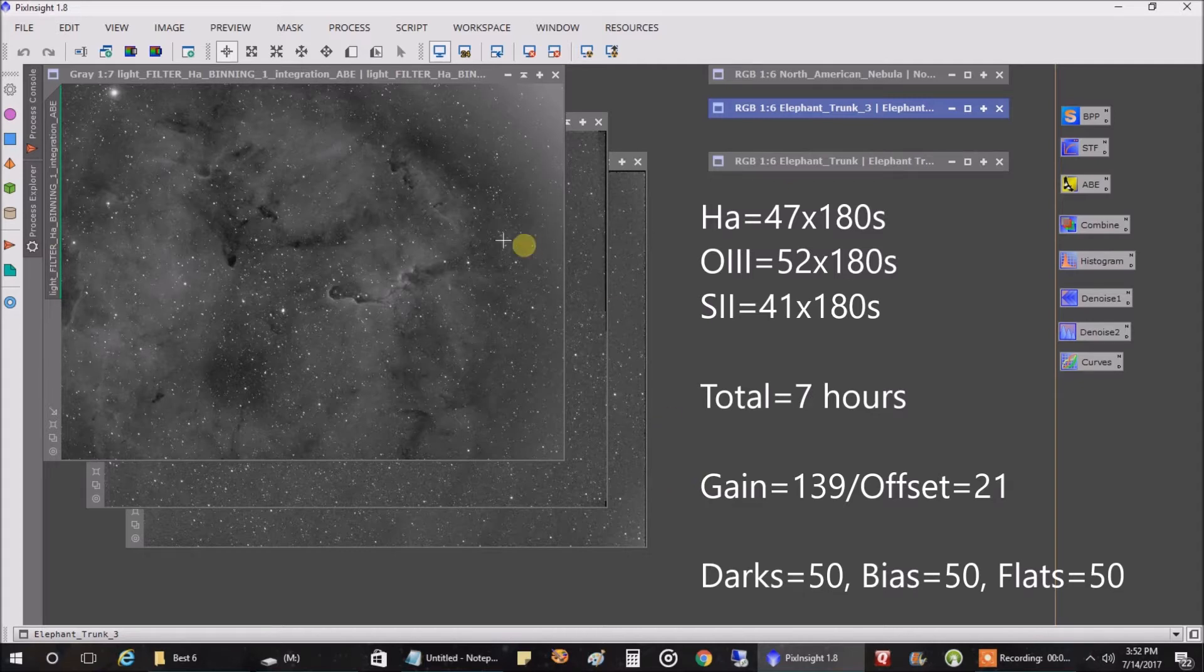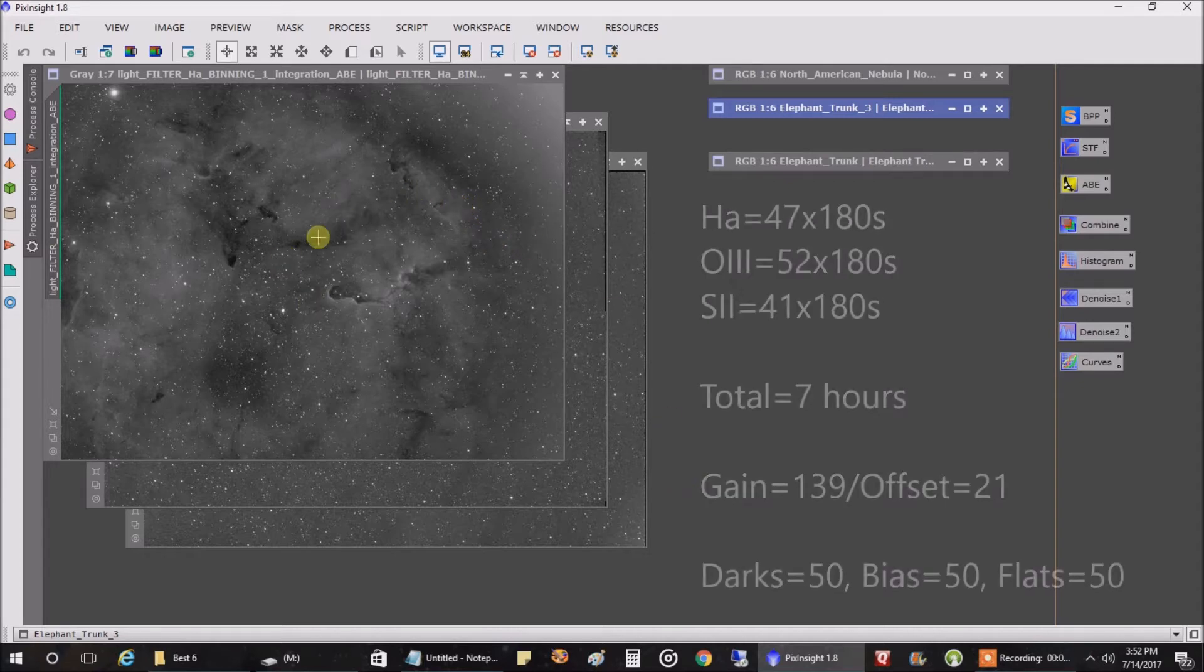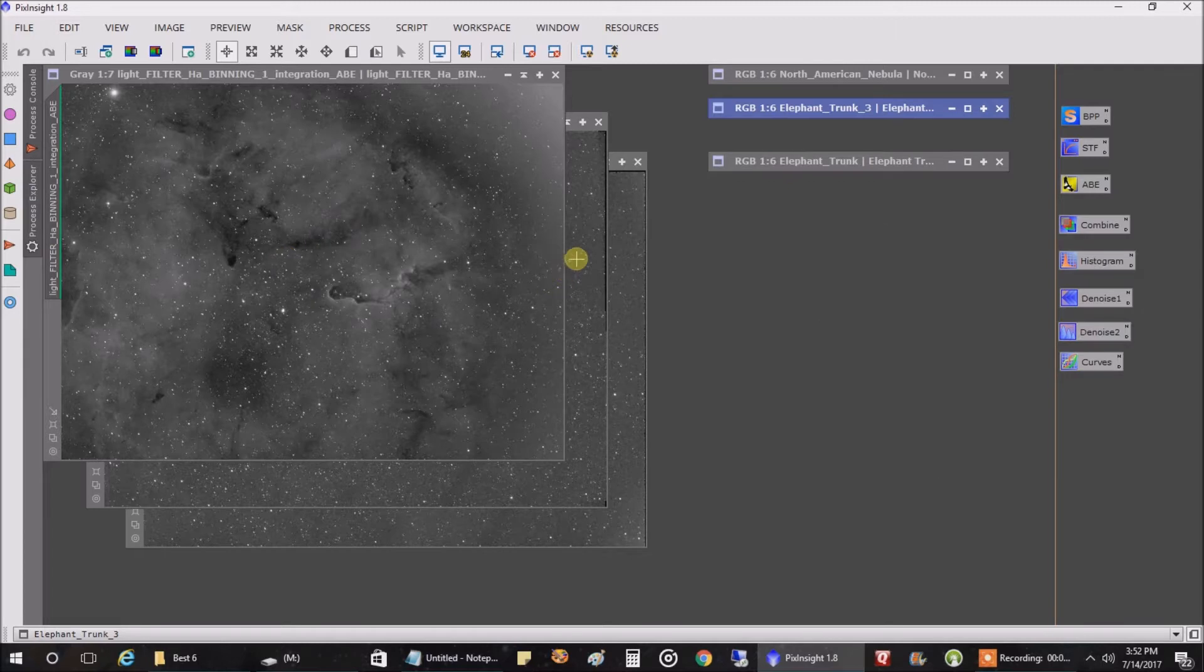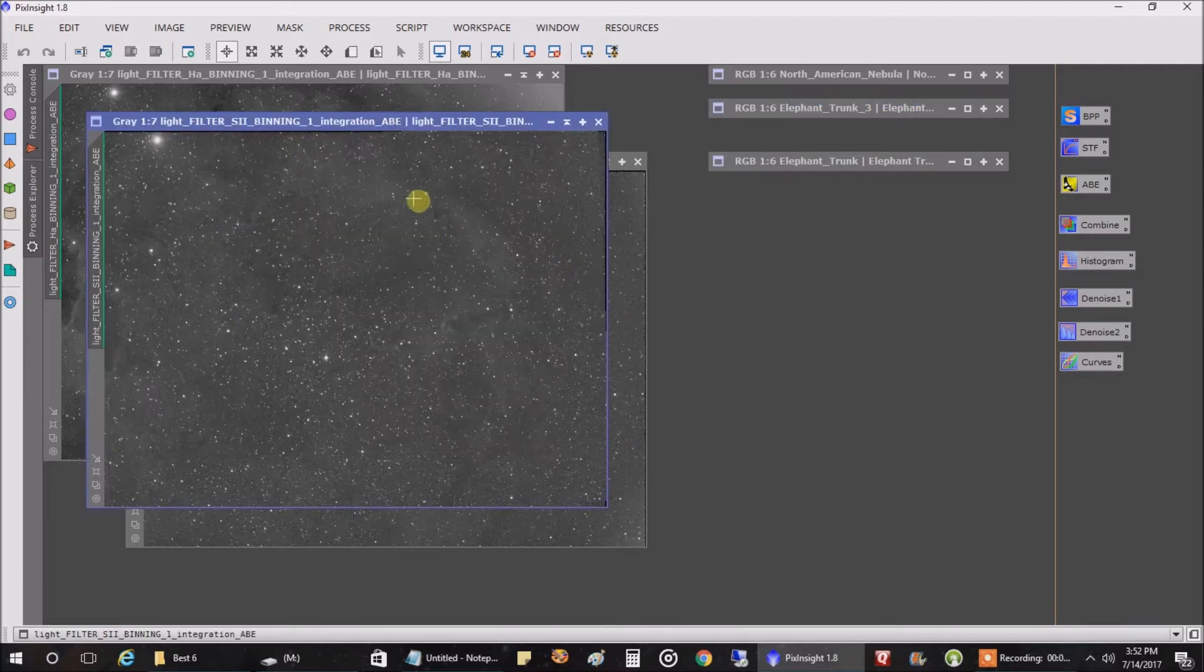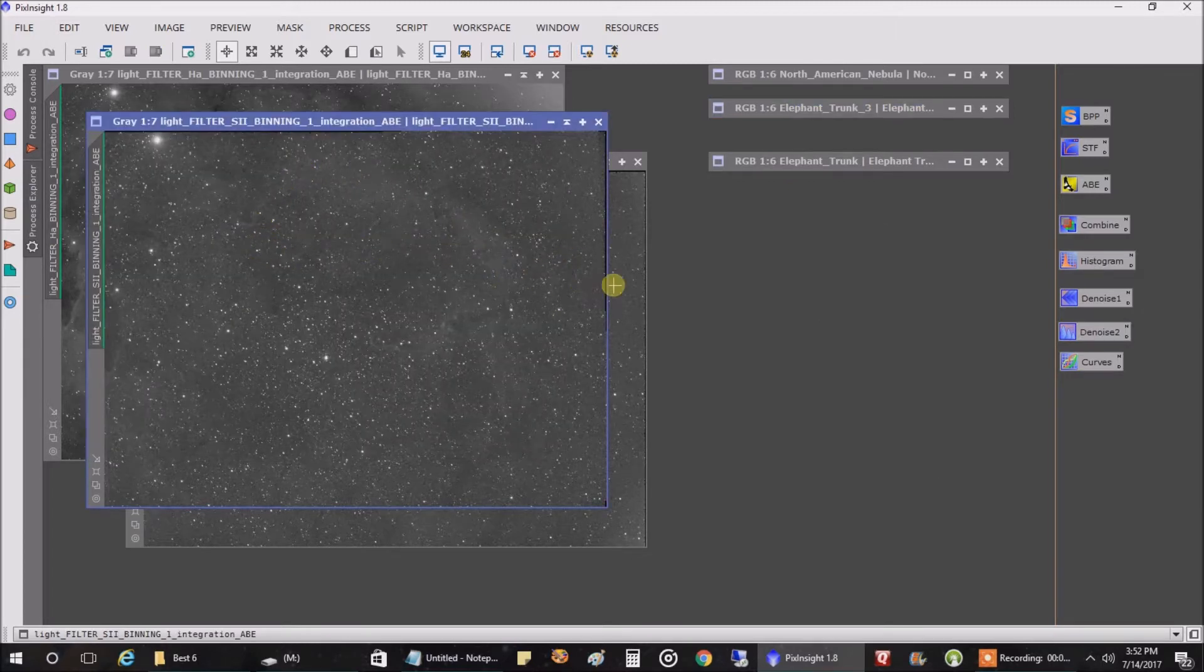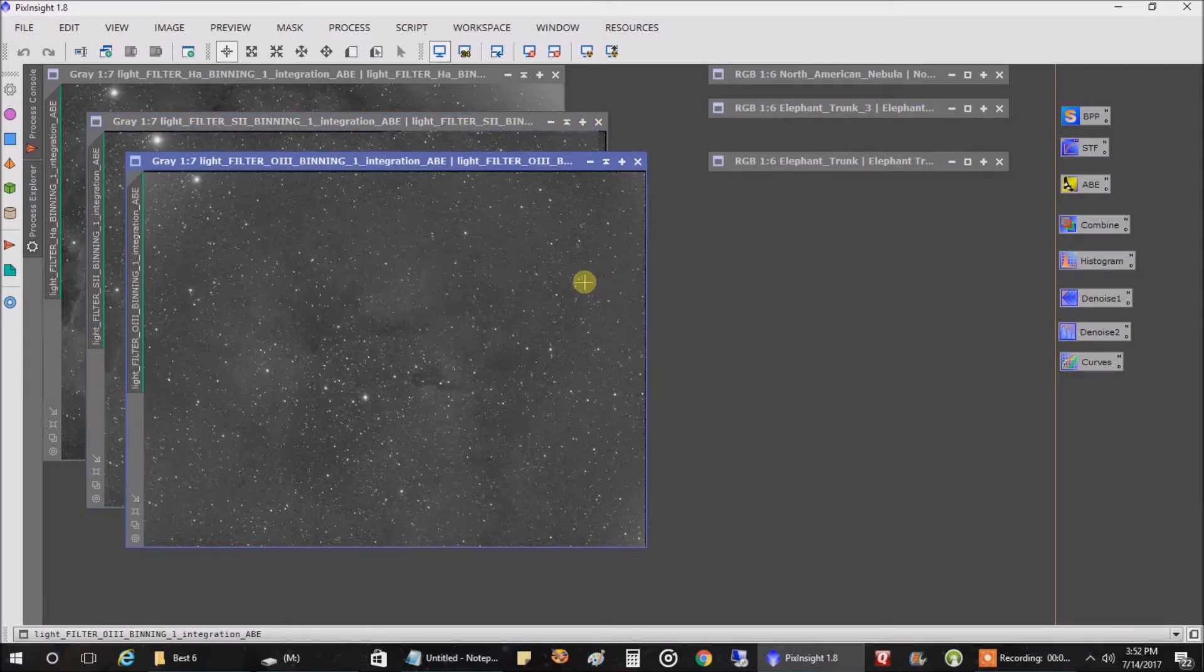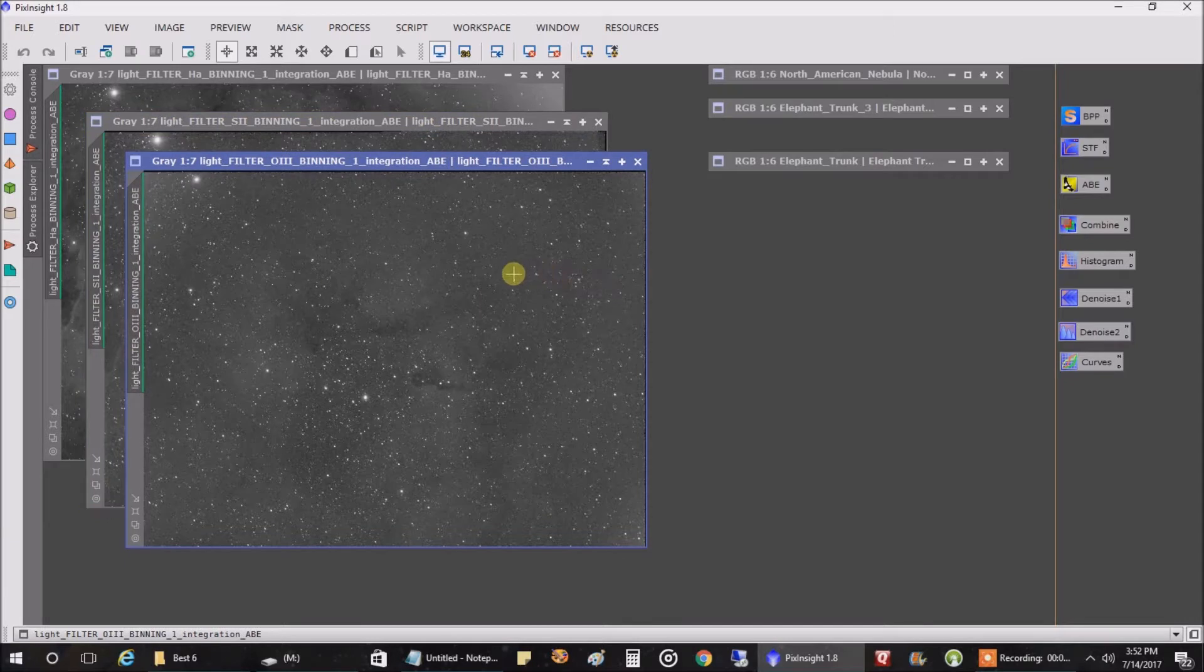But this is what my data looks like for the HA filter. This is what it looks like for the sulfur. Not much there, is there?